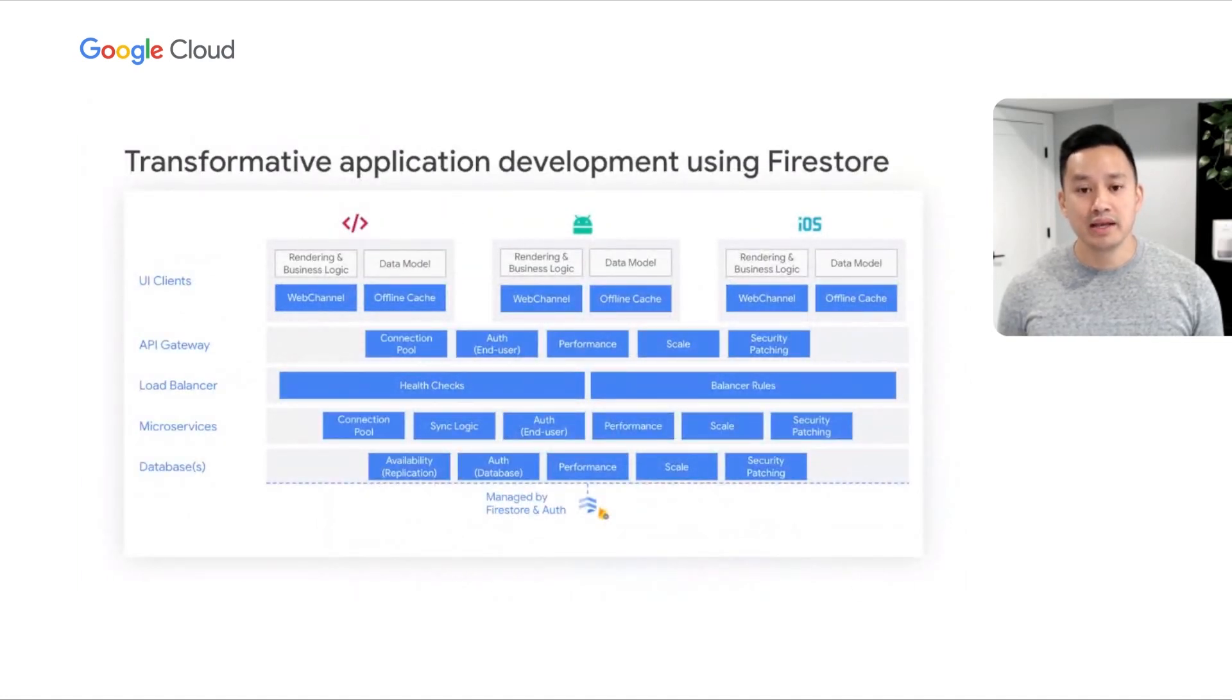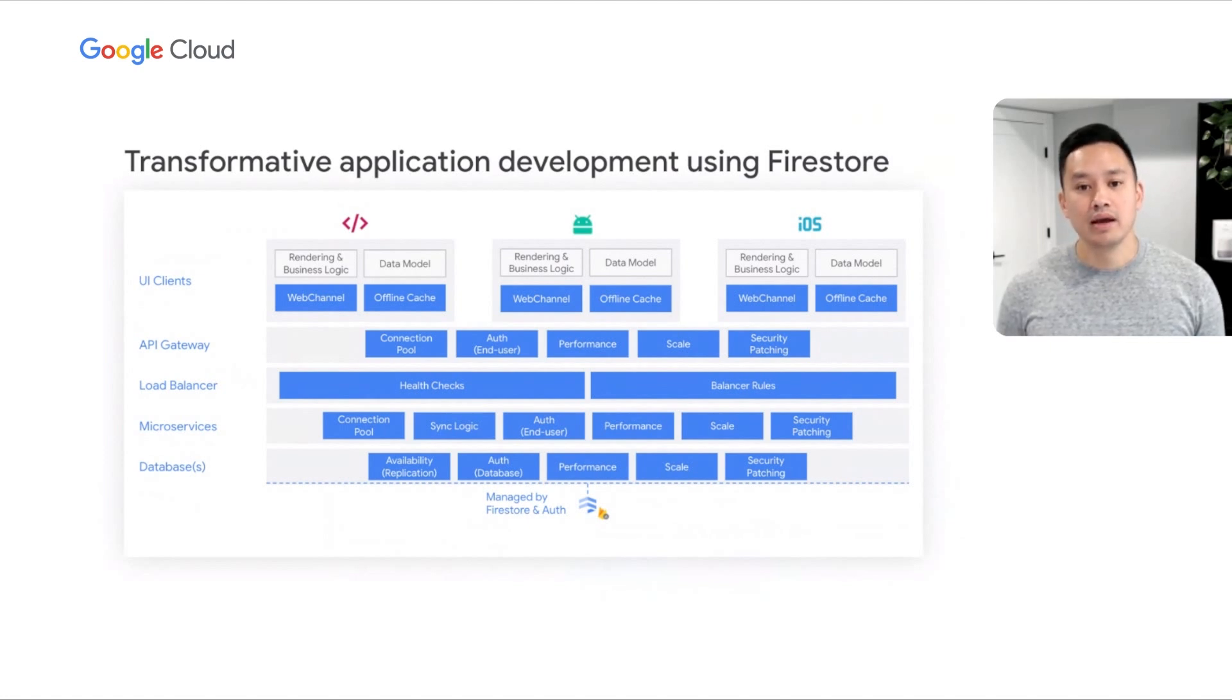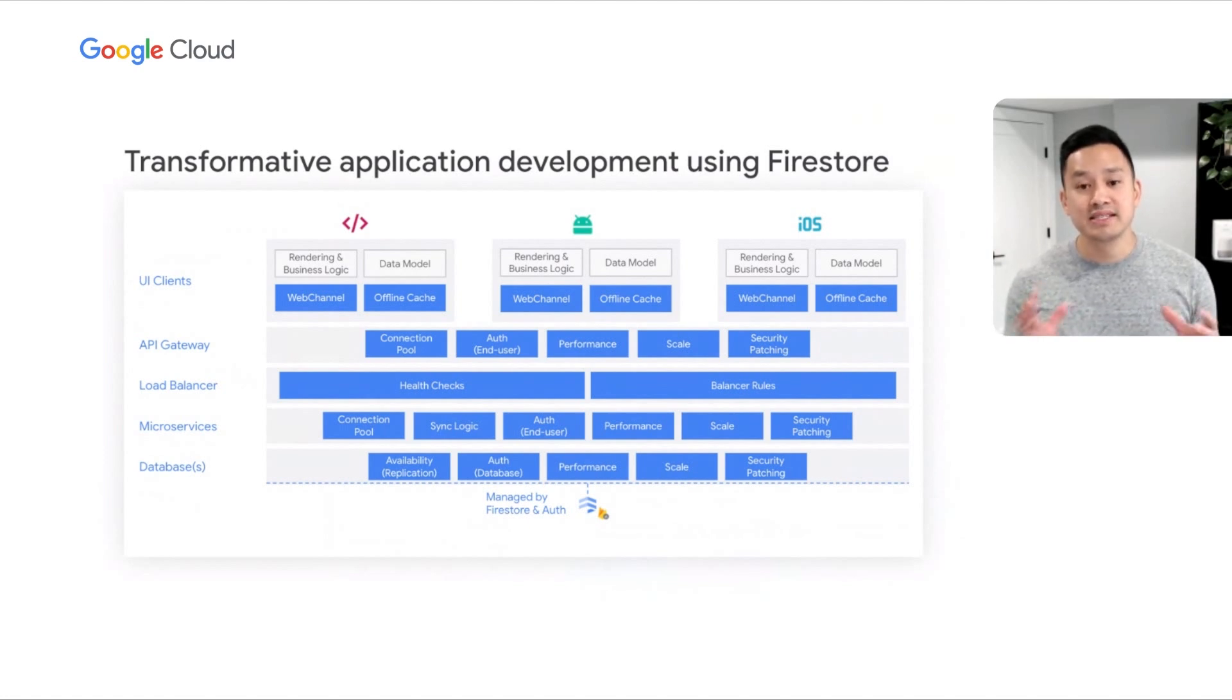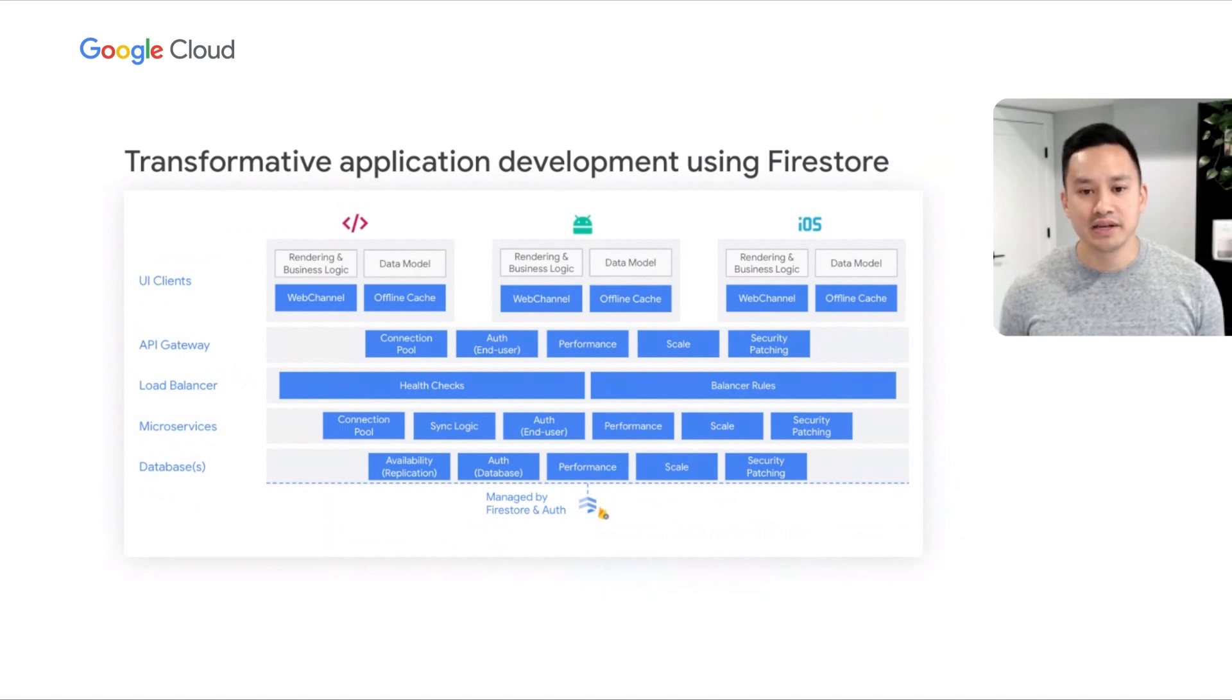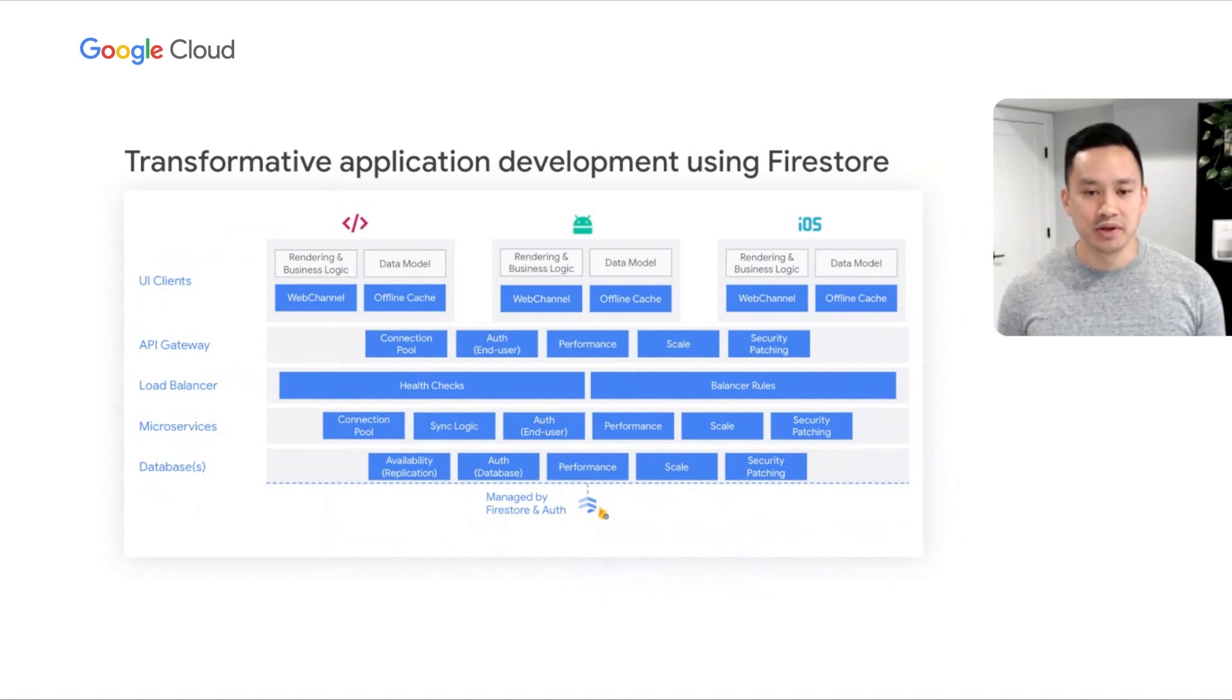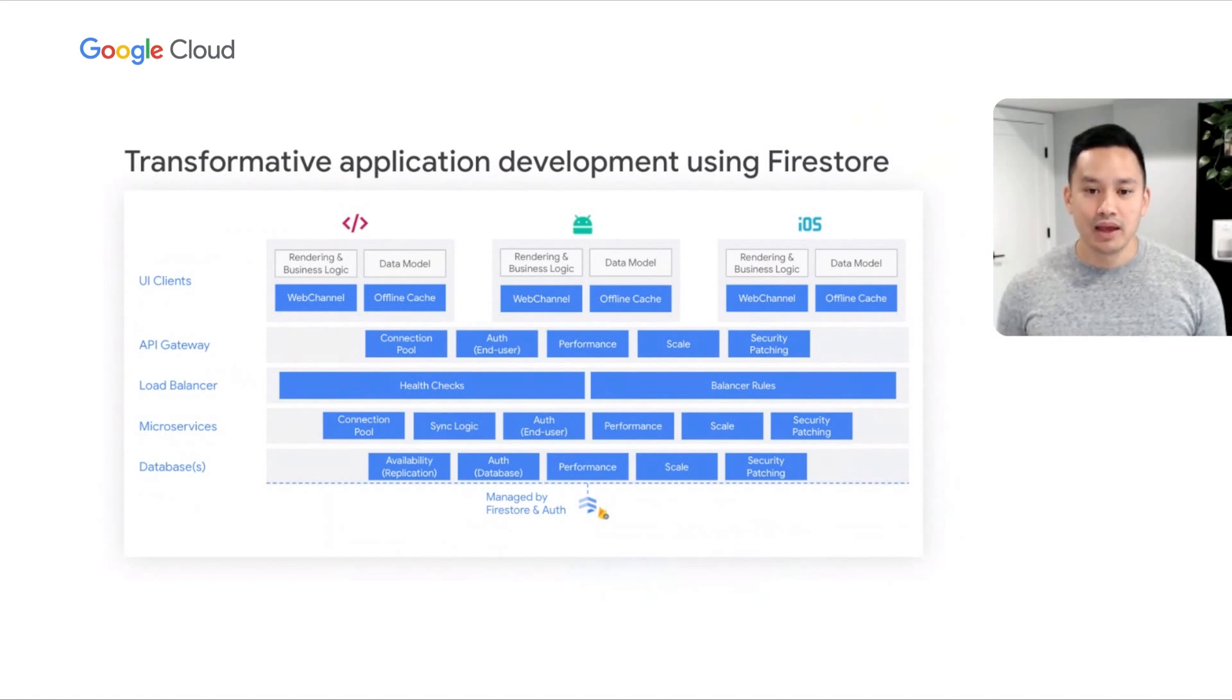Firestore is a serverless document database that can also act as a complete backend as a service. Firebase Auth is a service that allows you to delegate your application's auth and user management to Google. Firestore and Firebase Auth are seamlessly integrated. Using the combination of these two services allows customers to focus on UI development, delegating secure auth and backend service management to Google. Furthermore, you'll get built-in functionality for real-time synchronization, connection management between clients and your database, and offline caching using the Firestore SDKs.